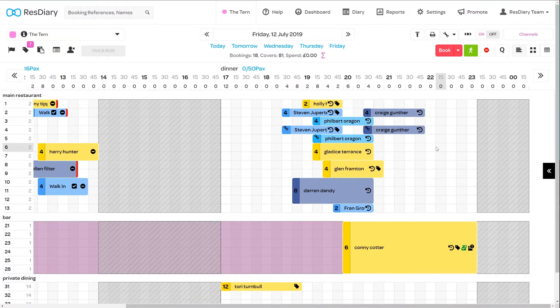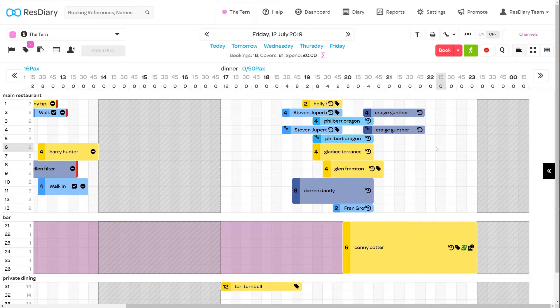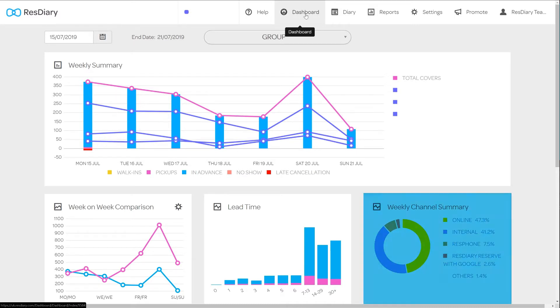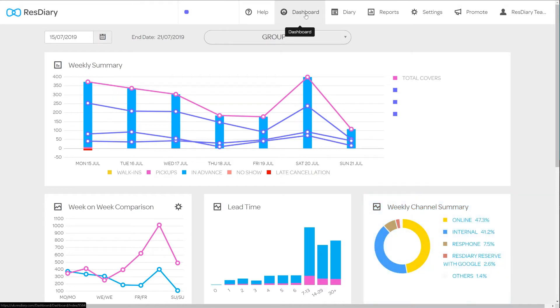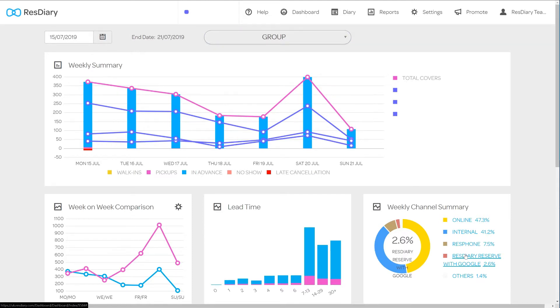The diary records all your booking channel's data, which you can retrieve at any time in a variety of reports and summaries. From your diary, click Dashboard. Here there are several graphs showing different analytics. The weekly channel summary shows you the percentage of bookings coming from each channel. Hovering over each channel will show you the breakdown of covers and bookings. Clicking will highlight the data in the donut chart.